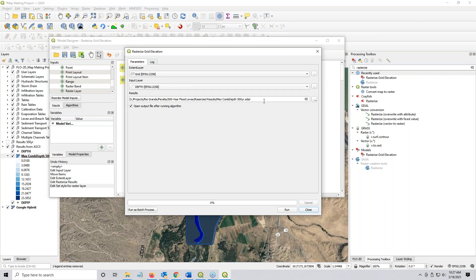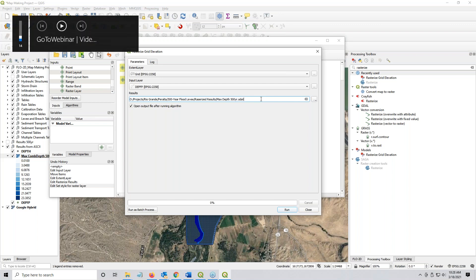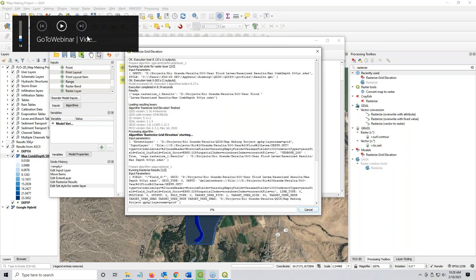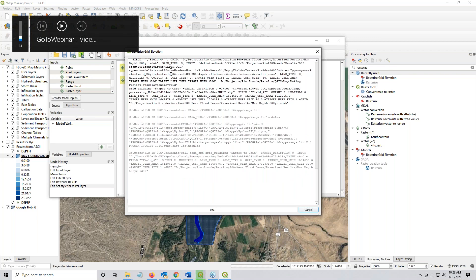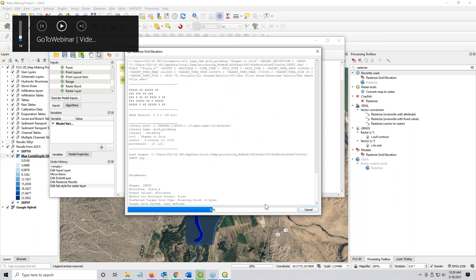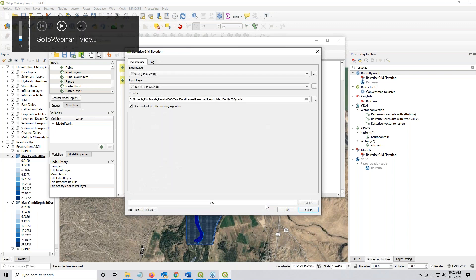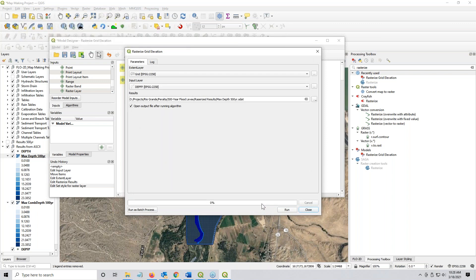Okay. Now I can do it again, except this time I want the maximum depth without the combined. And we'll just do this, max depth 500 year dot s, I think it's sd a t s d a t. Oops. And run. I hit a button on my computer. Maybe I can, ah, whatever. And that one is also complete.